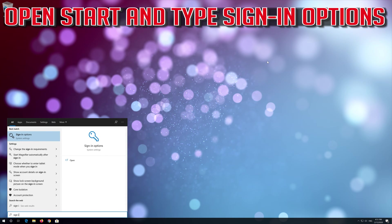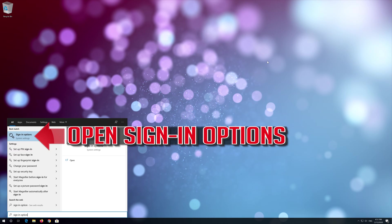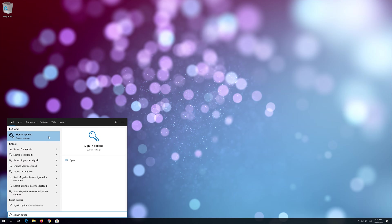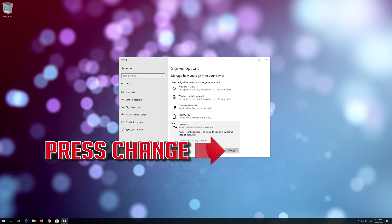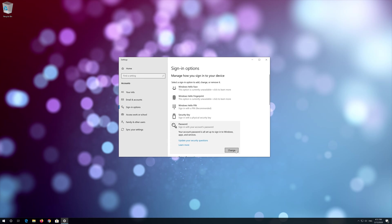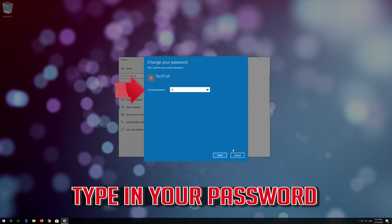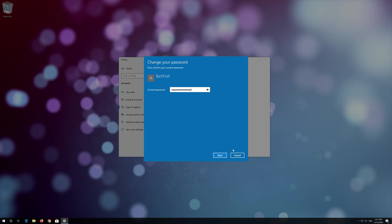If that didn't work, go back to SAFE MODE. Open START and type SIGN IN OPTIONS. Open SIGN IN OPTIONS and click on PASSWORD. Press CHANGE, type in your password, and then press NEXT.